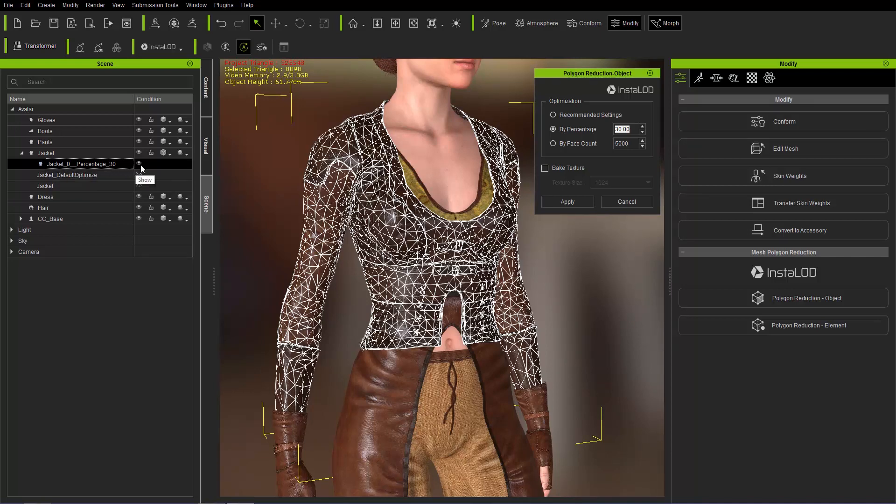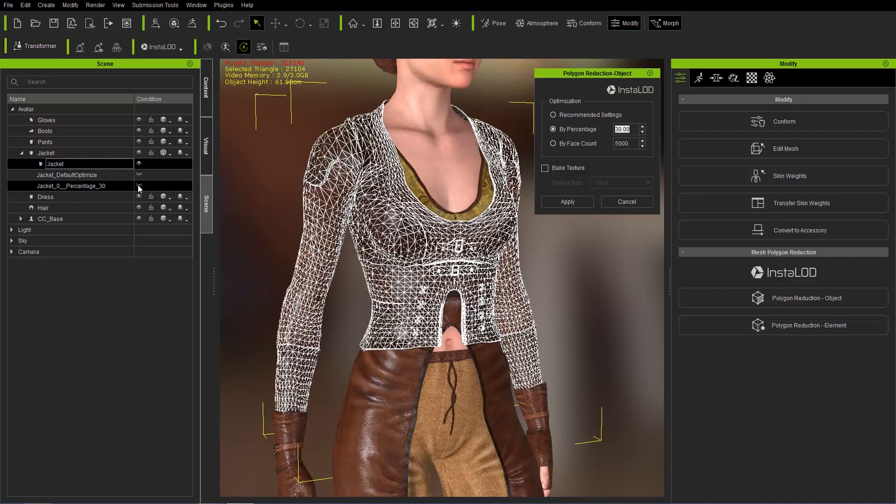So it's 30% of the original poly count. And of course, you can toggle back the original as well just like we did before.